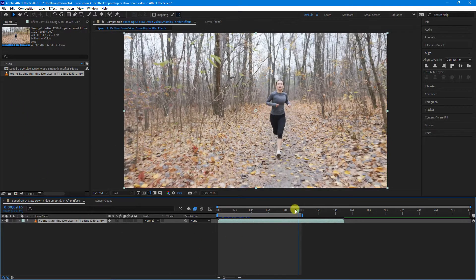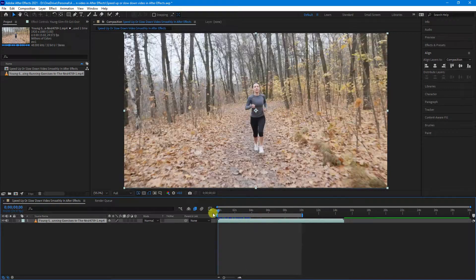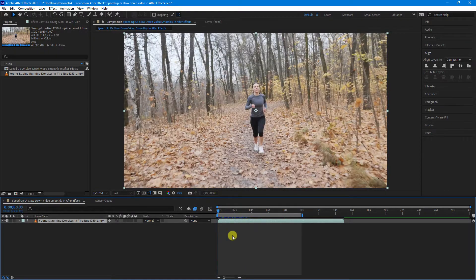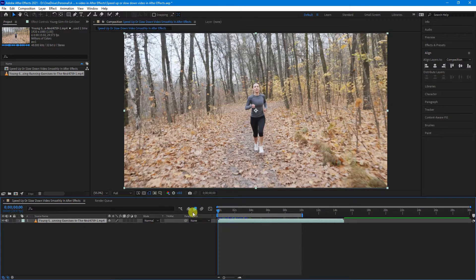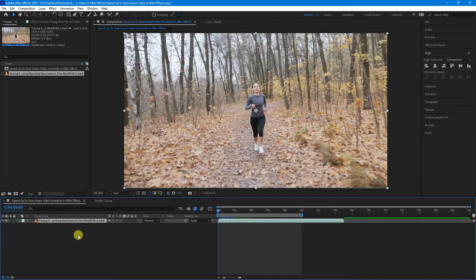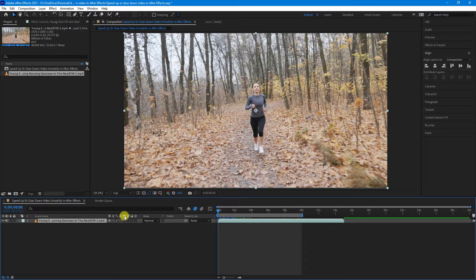Now, when you're speeding up or slowing down video footage, it's best to make sure that this button here, Enable Frame Blending, is selected. So you can see if I turn it off and turn it on, it's blue. That's at the composition level. And then when you select the video footage, you'll see frame blending here at the video footage level. Just select that as well.